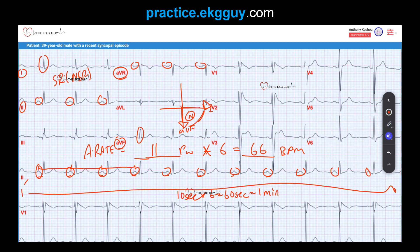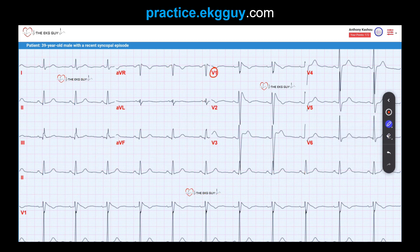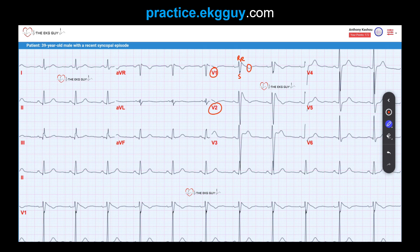Looking at V1 and V2, we see this RSR-prime pattern — a pseudo right bundle branch block pattern. The beta angle is wider. You see this ST segment that is essentially a coved downsloping segment, and it has inverted T waves. This pattern is consistent with a type 1 Brugada pattern.